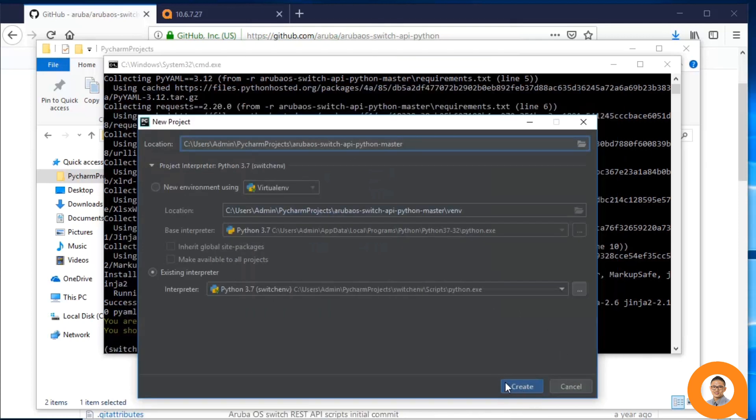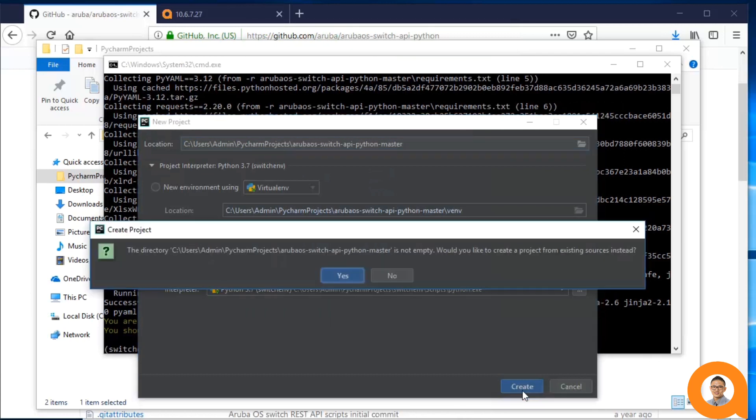And now I should hit Create. Now it tells me that the project isn't empty. And that's right, because we downloaded the contents of the repo in the local folder and used that as the project source. So I'll hit Yes.